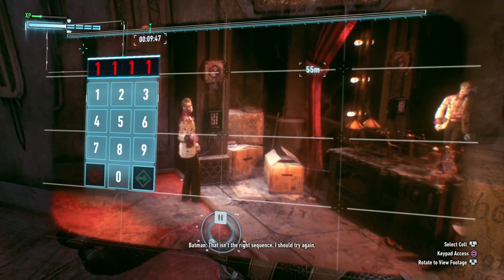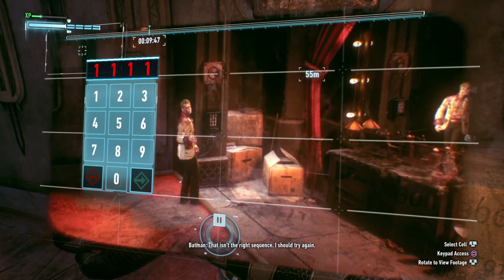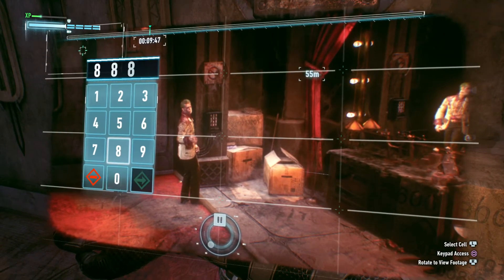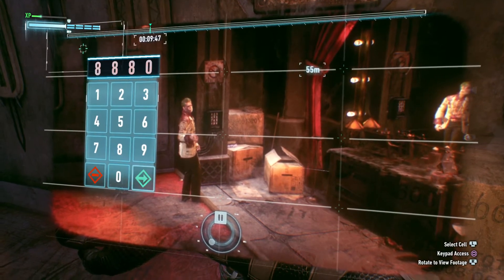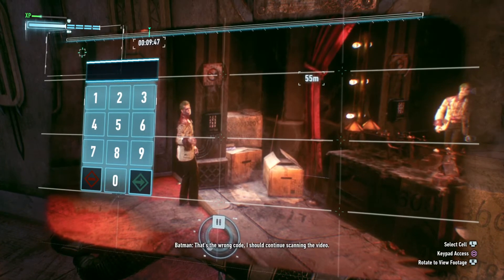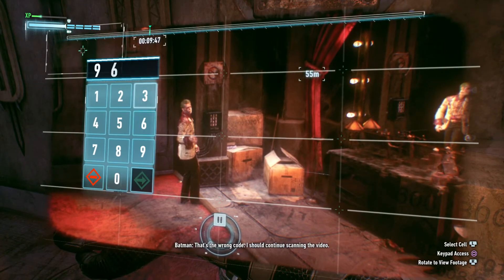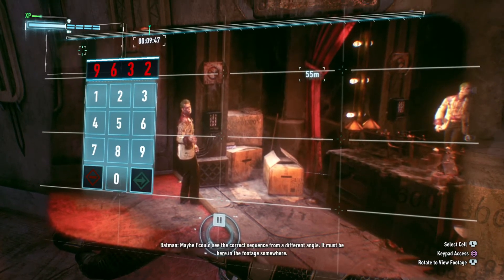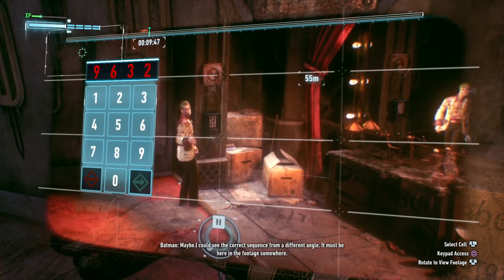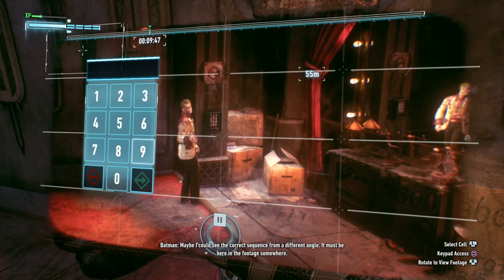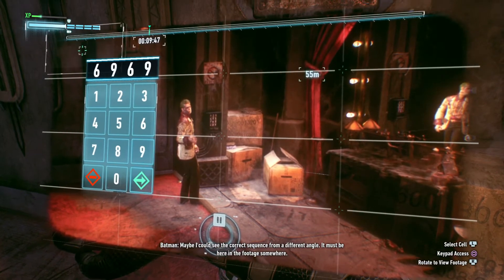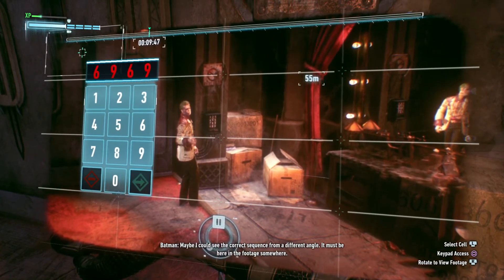That isn't the right sequence, I should try again. That's the wrong code. I should continue scanning the video. Maybe I could see the correct sequence from a different angle. It must be here in the footage somewhere.